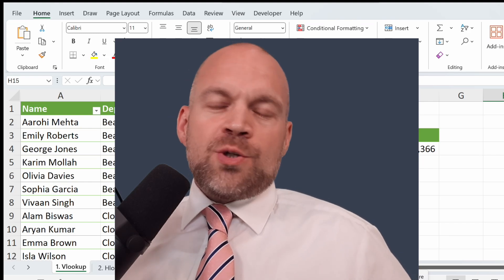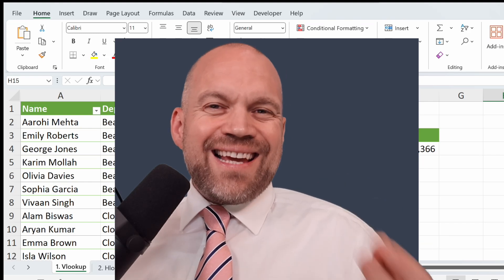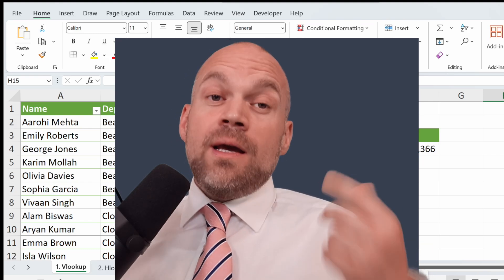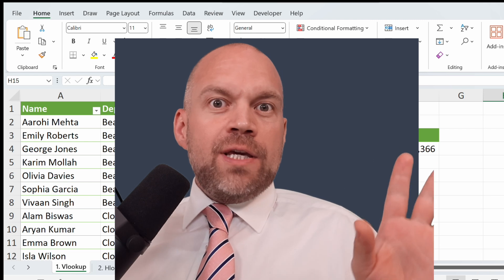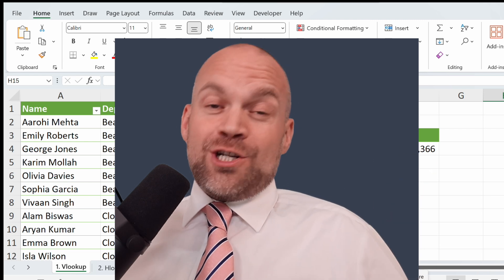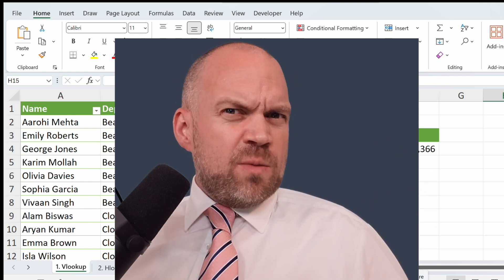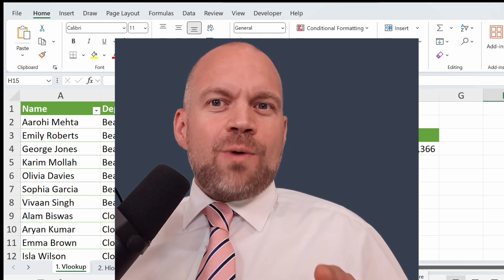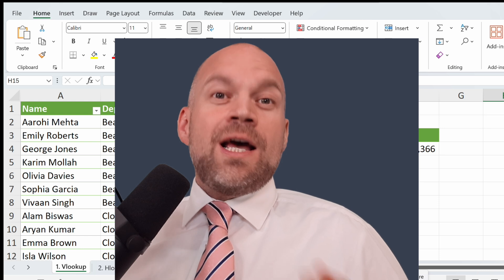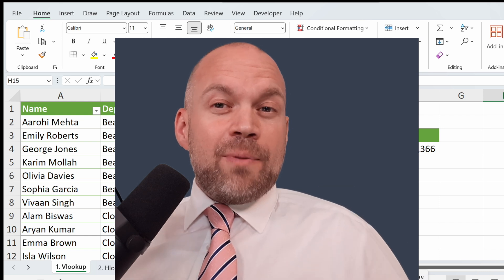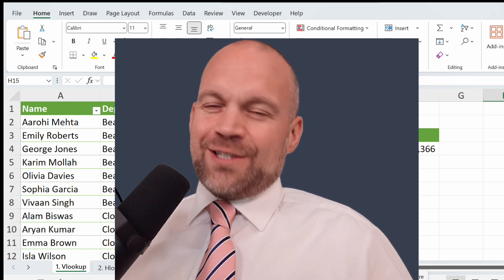Welcome back to Sheetwise. Today we are diving into a classic Excel battle: XLOOKUP versus VLOOKUP and HLOOKUP. Ever wondered which one is the best? Stick around to find out the pros, cons, and practical applications of each. Let's get started.